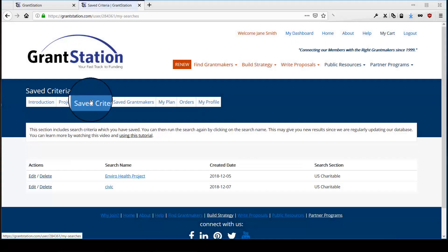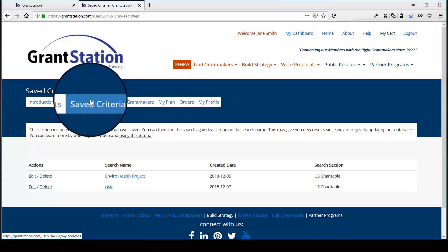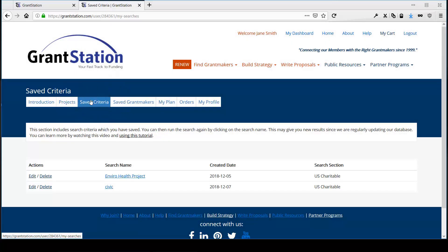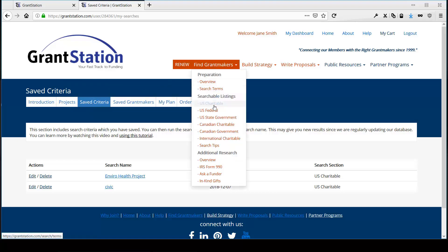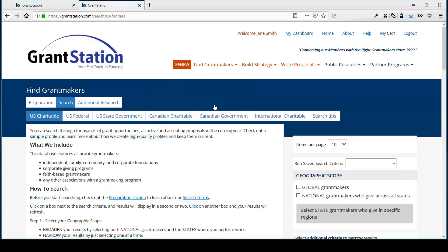The next tab is saved criteria, which we looked at briefly earlier, and it shows all the saved searches you've performed on the GrantStation website. To get a saved search, you merely need to go to one of our search interfaces, such as U.S. charitable search, and then put in your preferred filters.